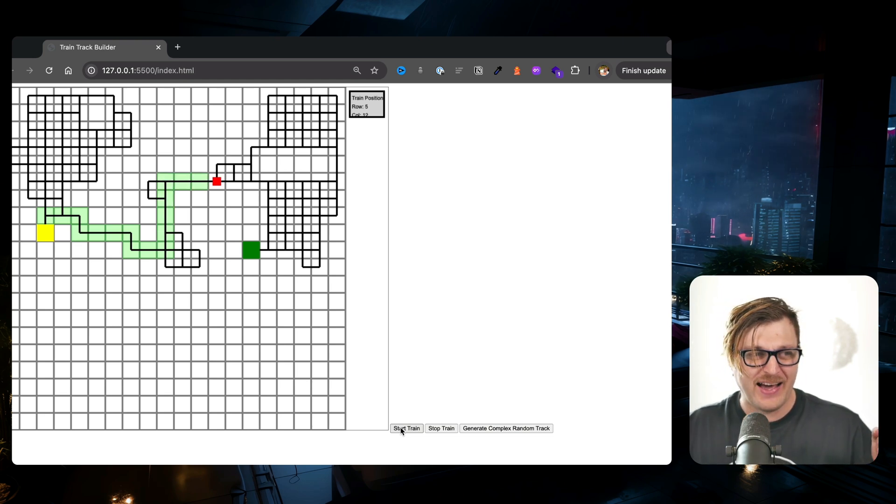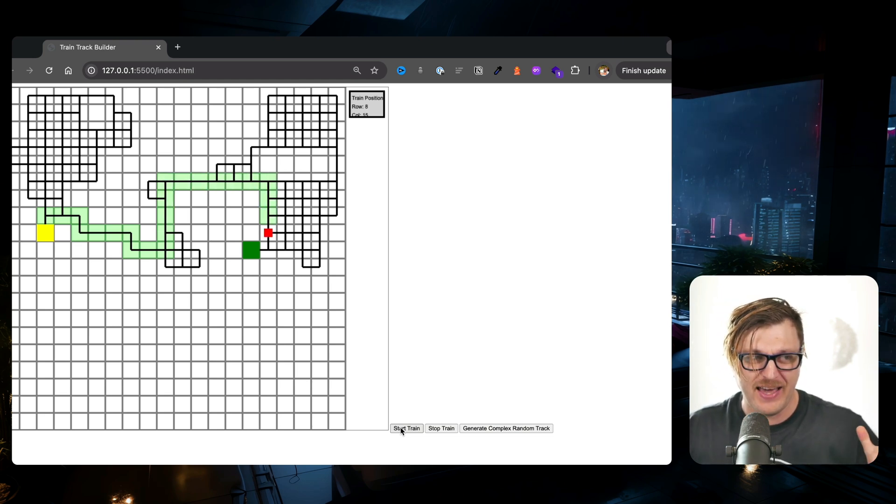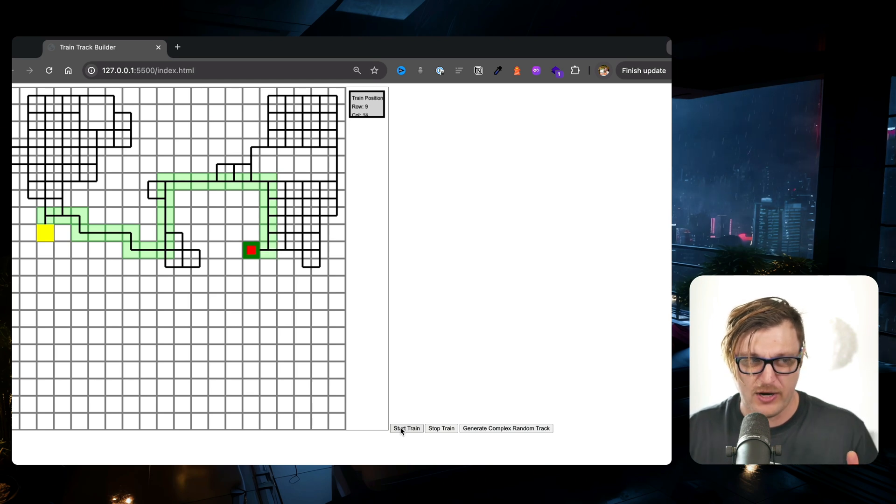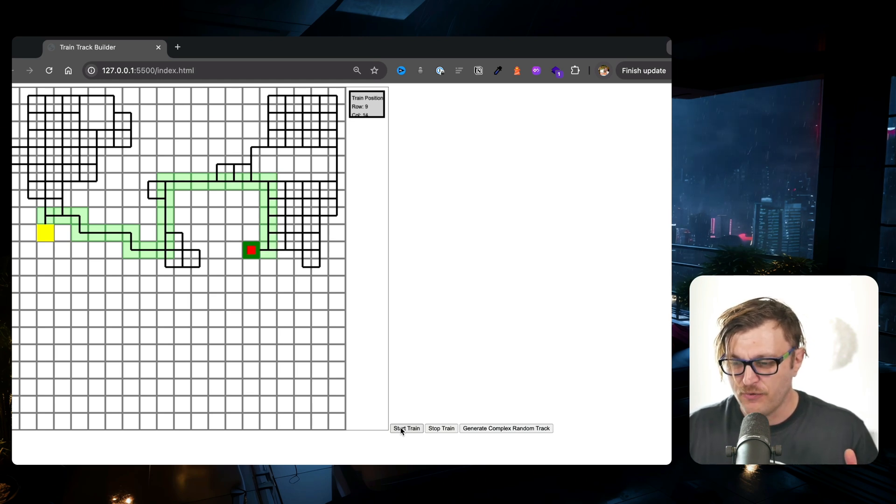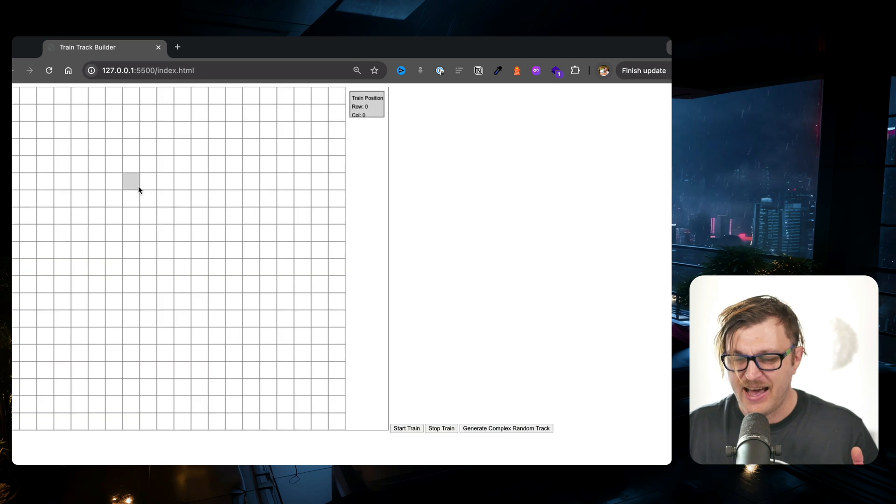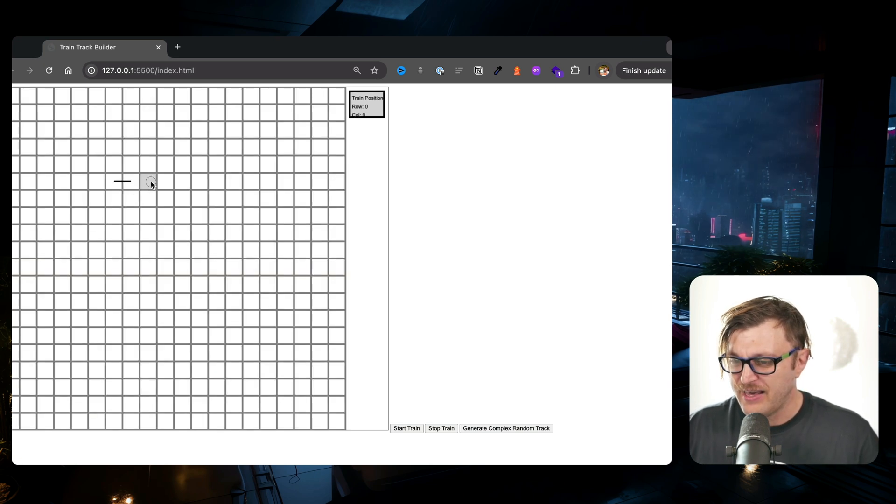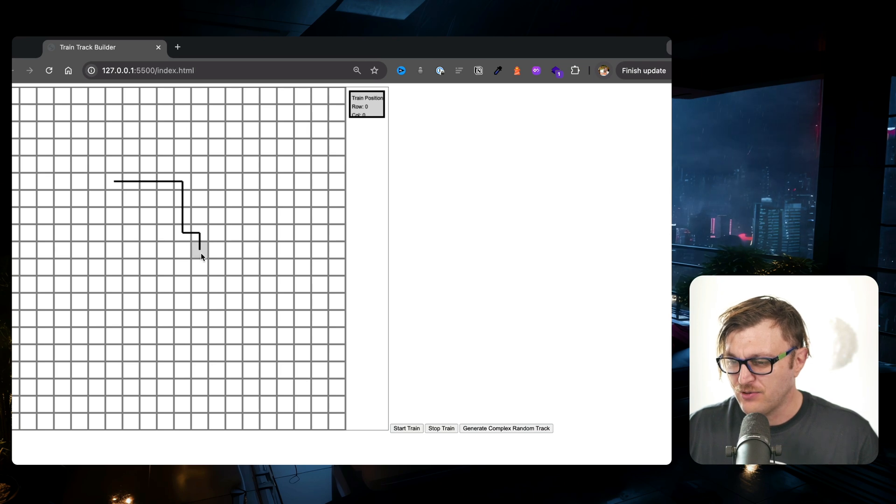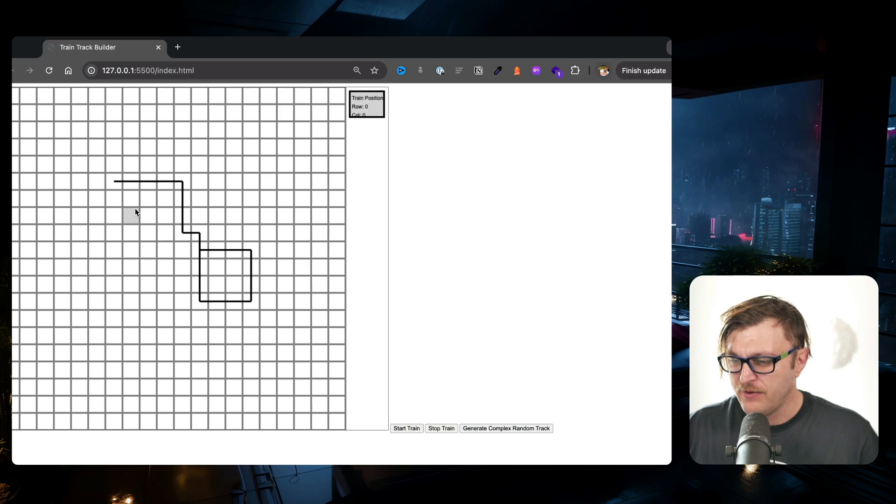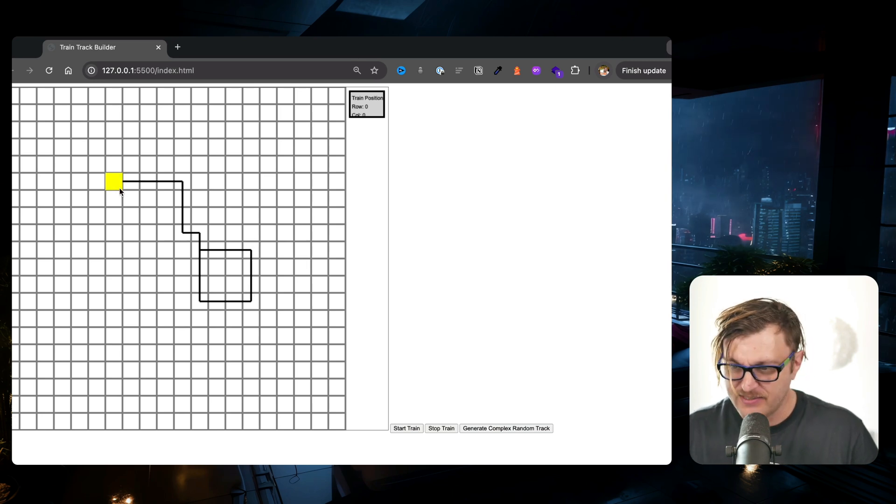All I wanted to do is just make a game where you could represent train tracks. And so the first thing I did, let me refresh this, is I used Cursor to help me figure out: how do I lay tracks? How do I create tracks that I could use? It's like, how do I do this?